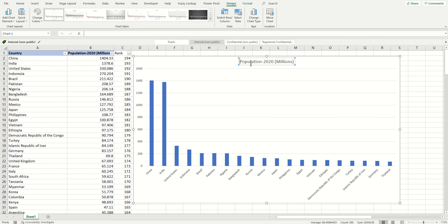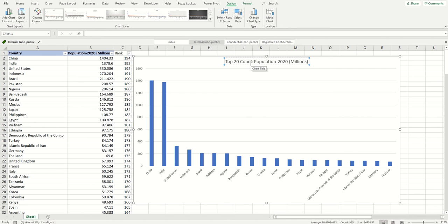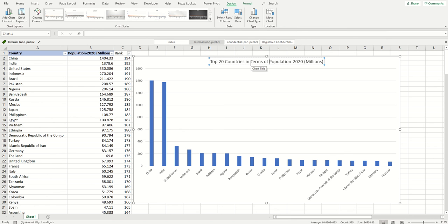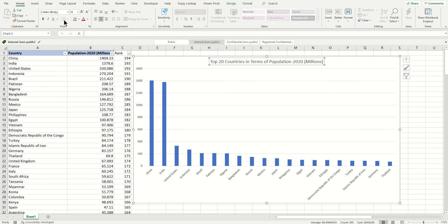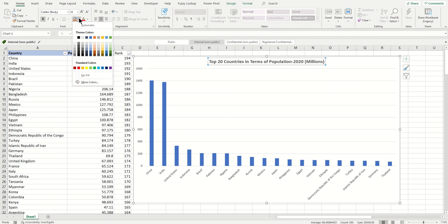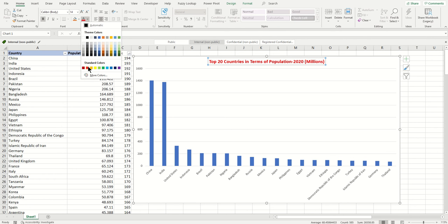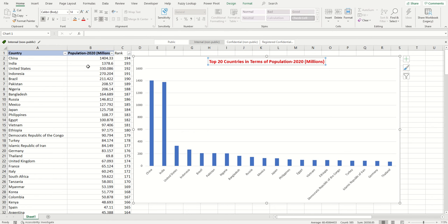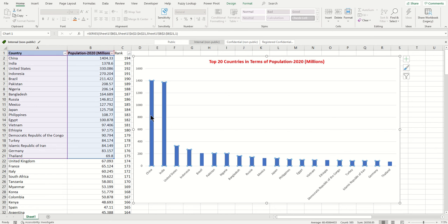You can change the heading to what you want. Just click inside and say Top 20 Countries in Terms of Population. You can also bold it - just select it, go to Home and bold. You can change color, say to red if you want.